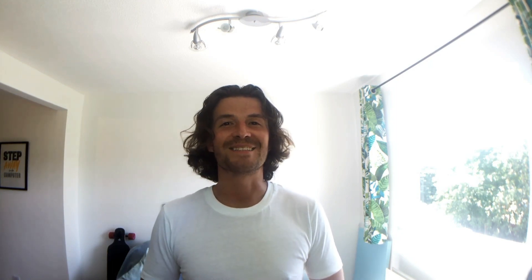V-Ray 5 comes with a brand new completely rebuilt frame buffer. The light mix and the layer compositing are the real heroes of this release but there's plenty more cool stuff to take a look at so let's get into it.